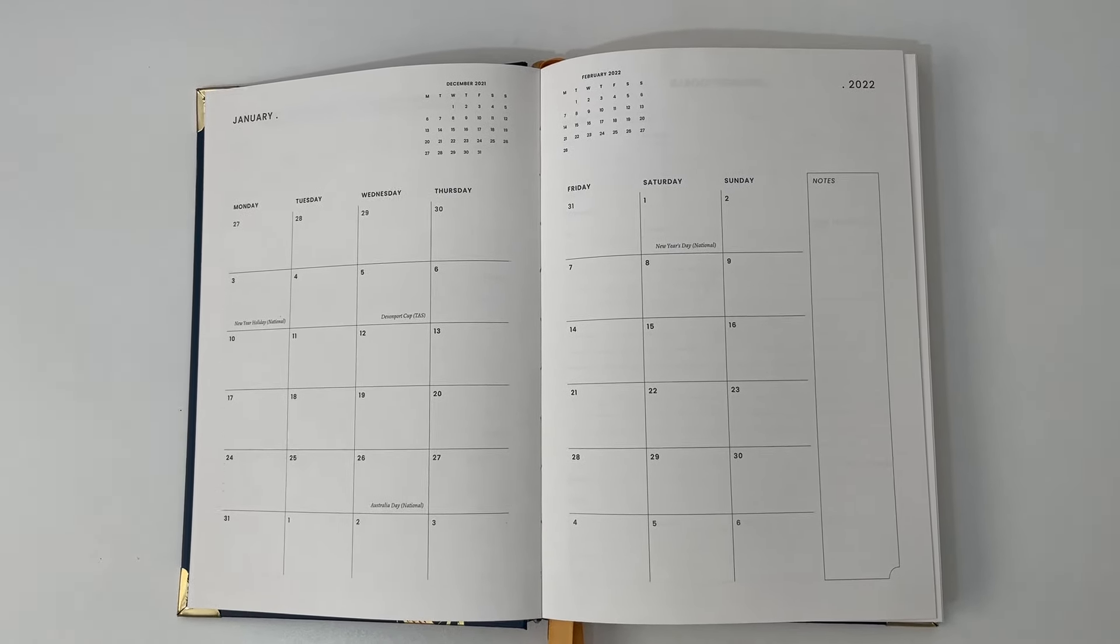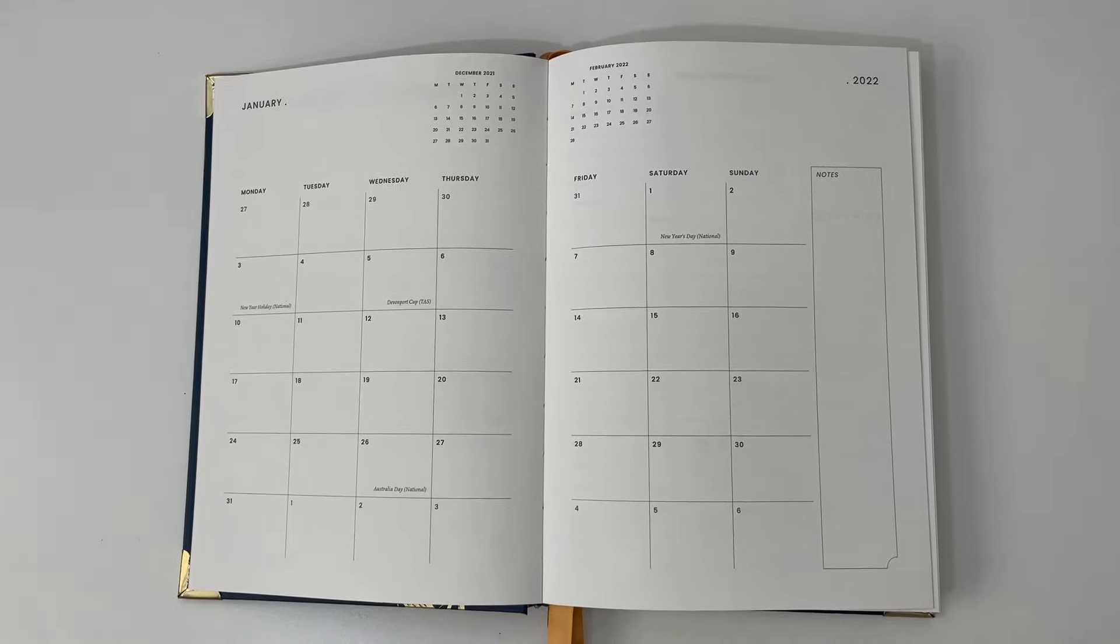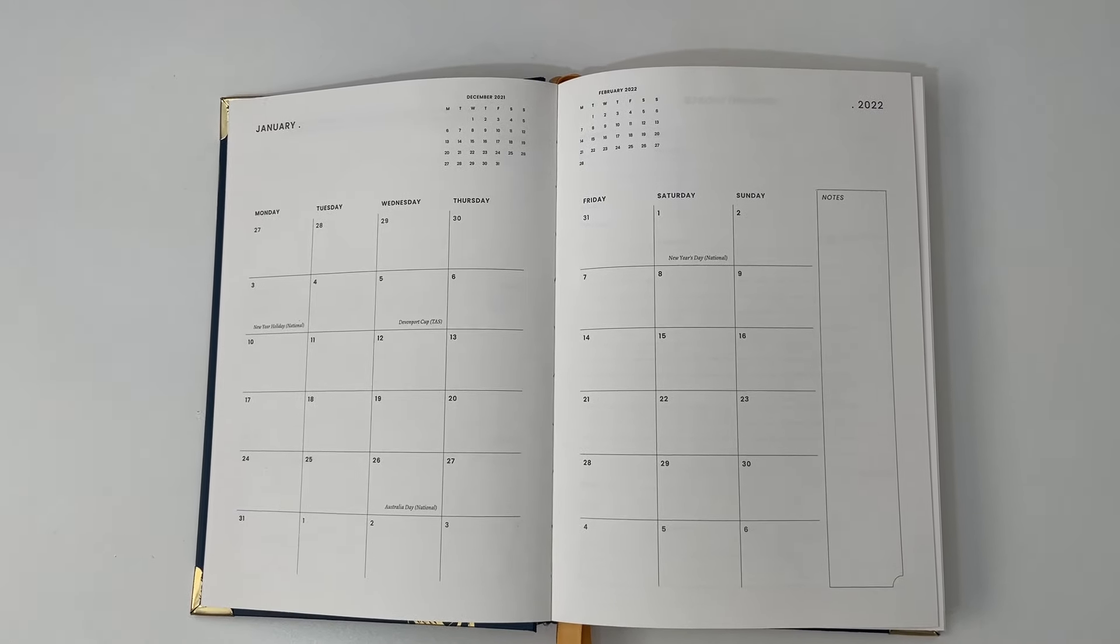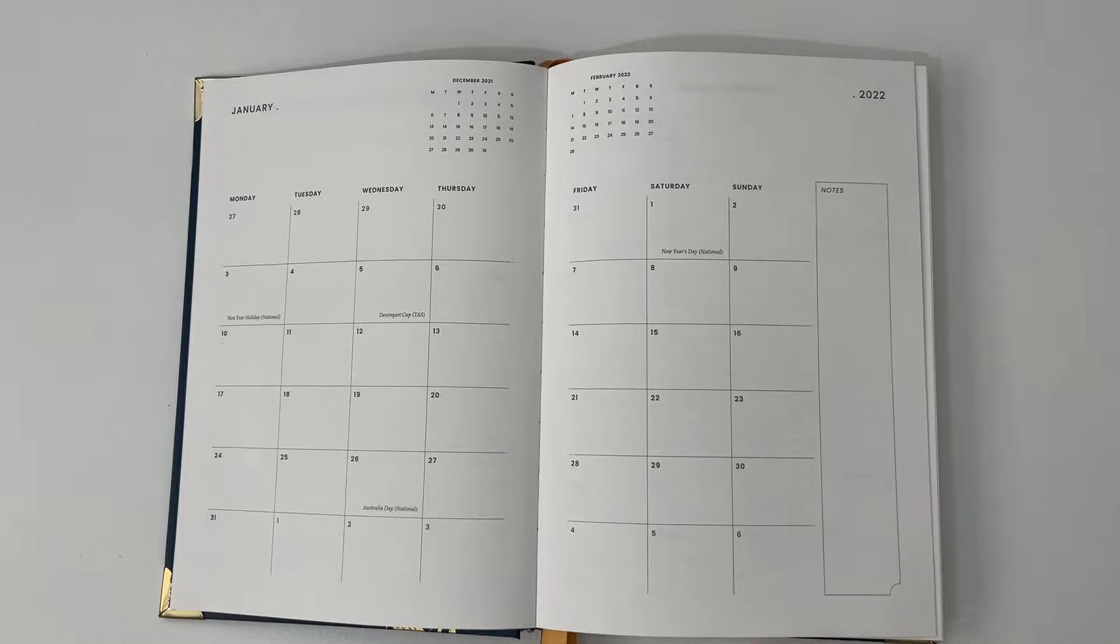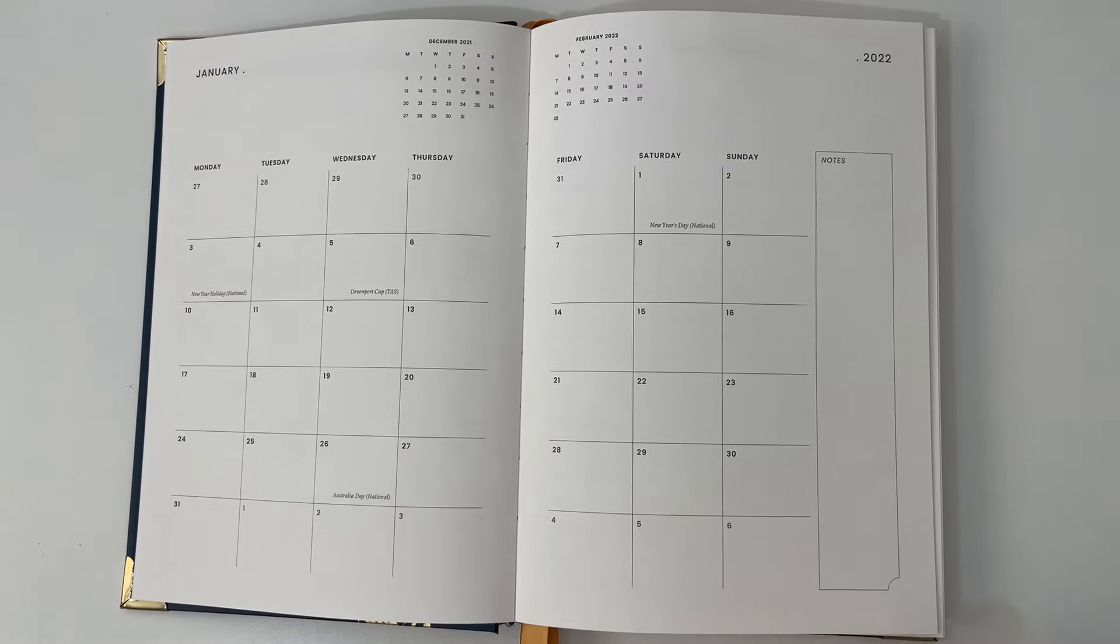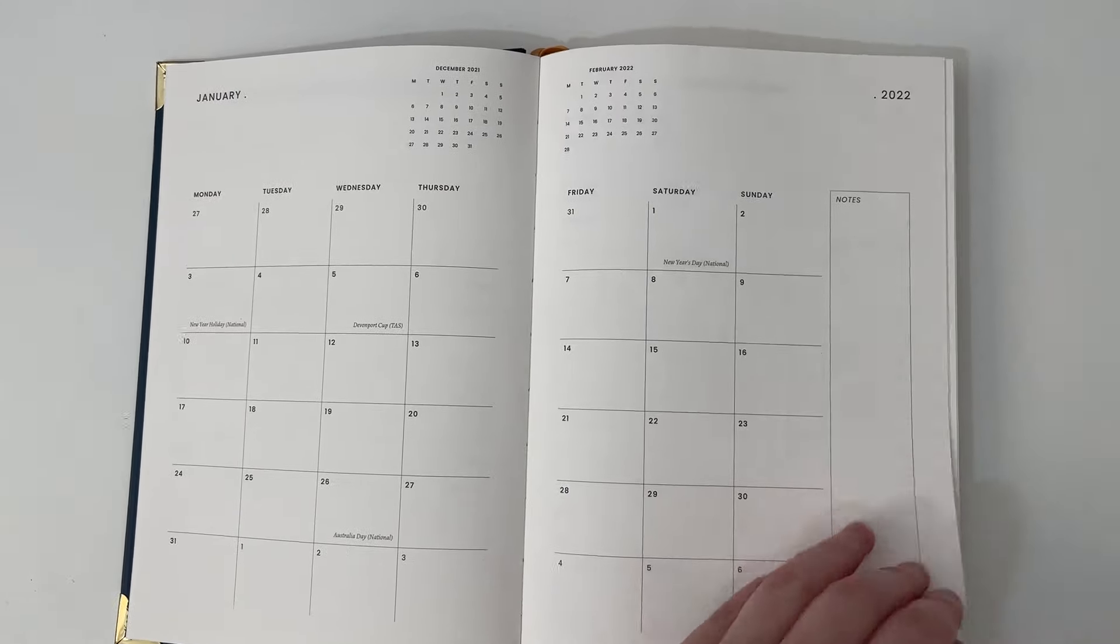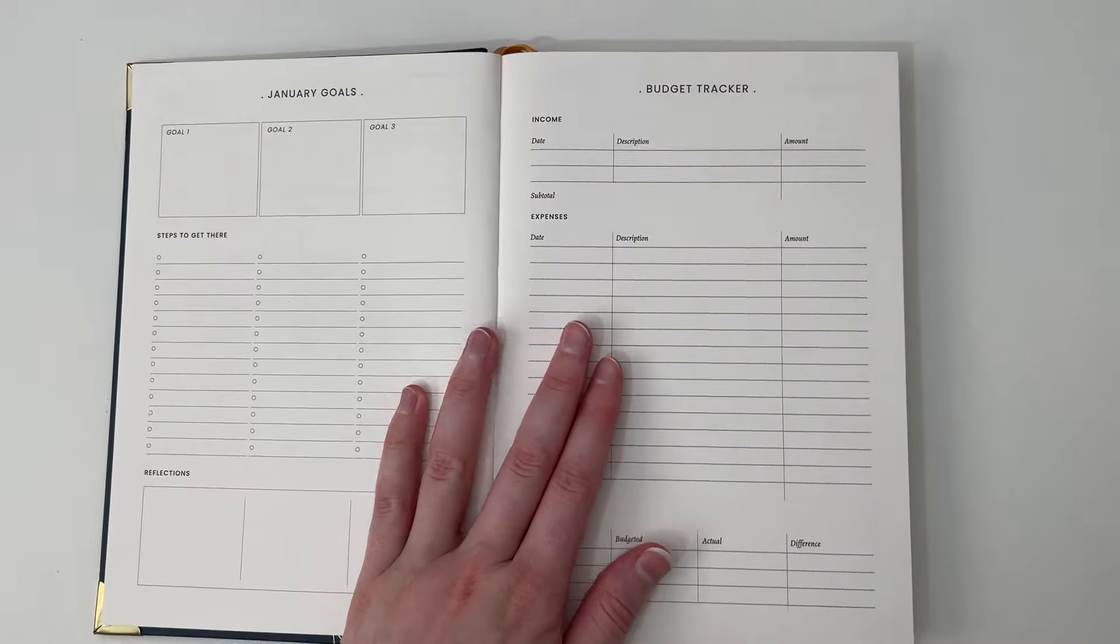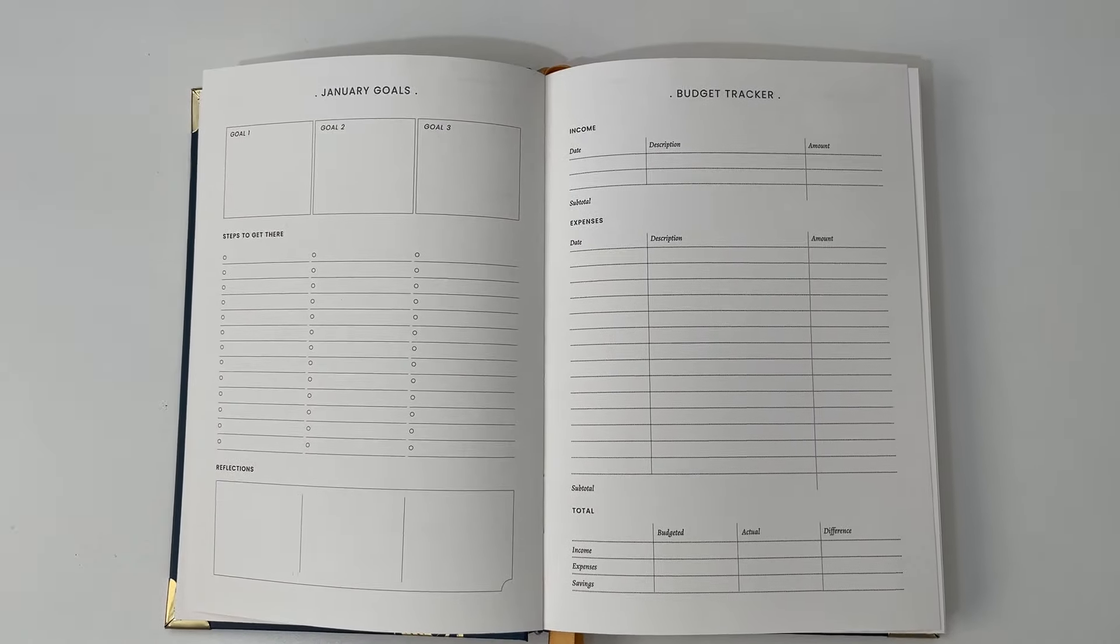But otherwise, it looks pretty good. The theme throughout is very minimal, so you can add your own colors and color coding and color pens, highlighters, whatever you want to use. The layout is quite good at maximizing the page. There isn't too much dead space.